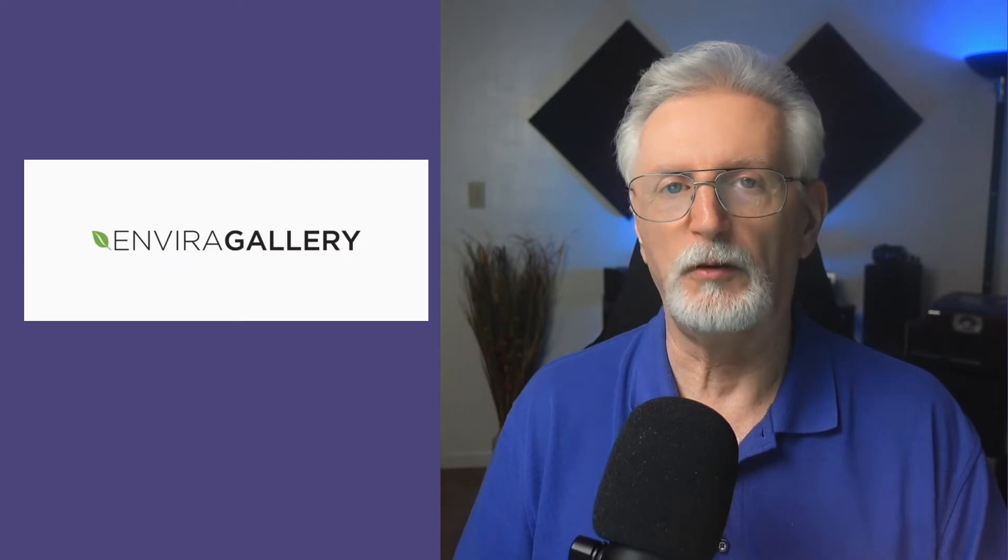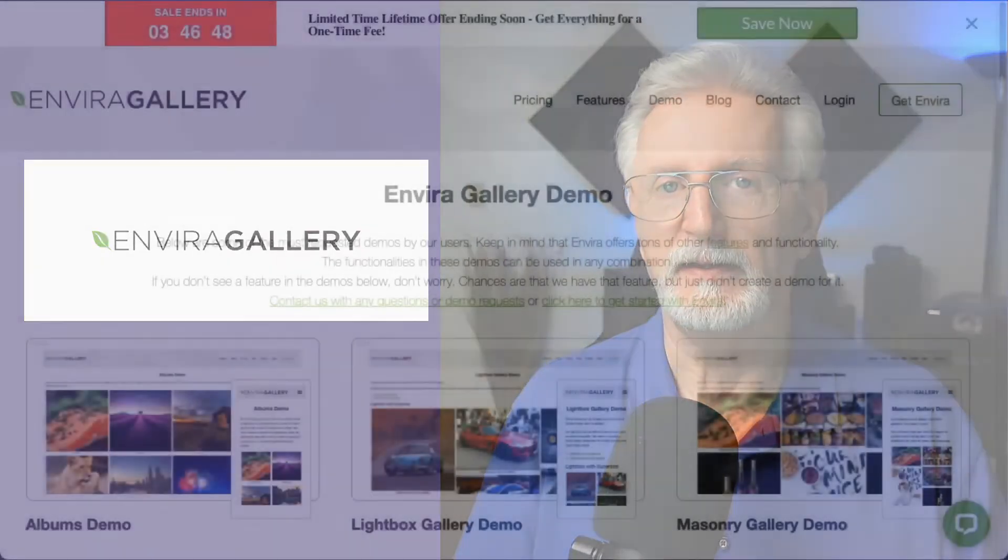Enviro Gallery is one of the best plugins for creating beautiful image and video galleries quickly and easily. It works with YouTube, Vimeo, Wistia, and custom embeds.